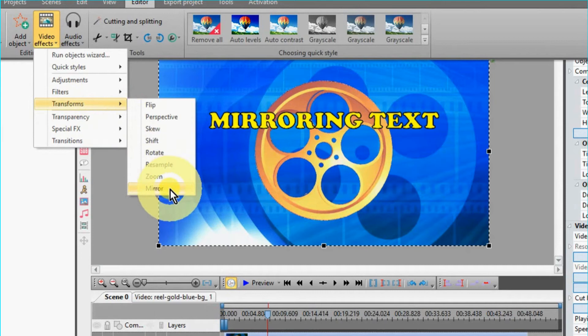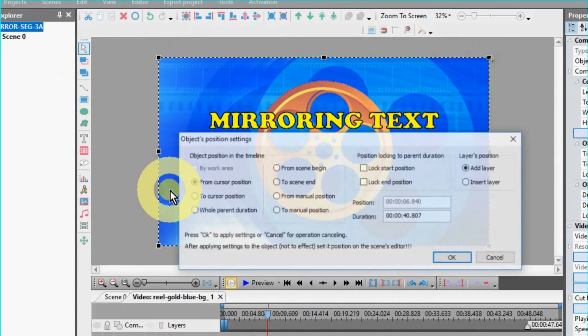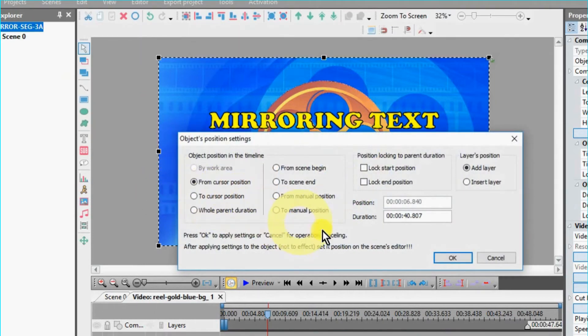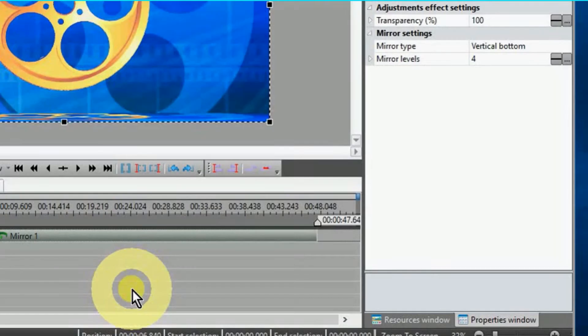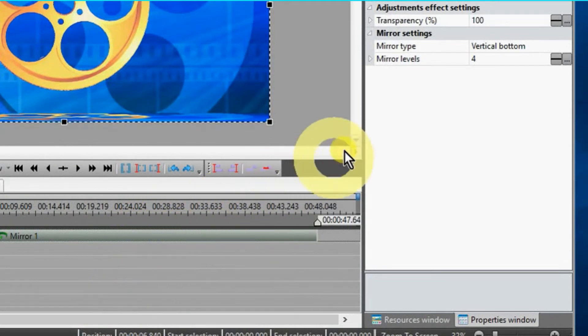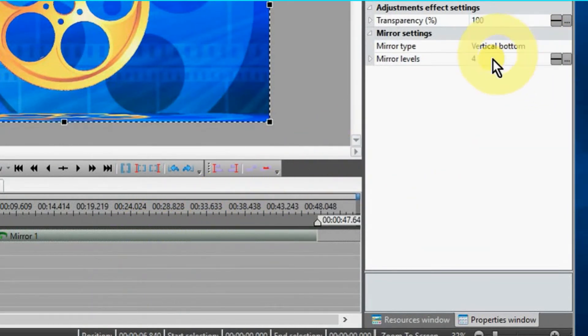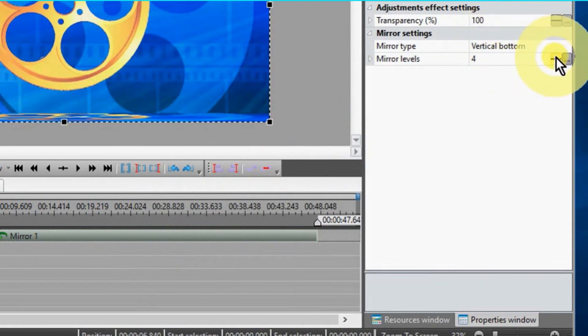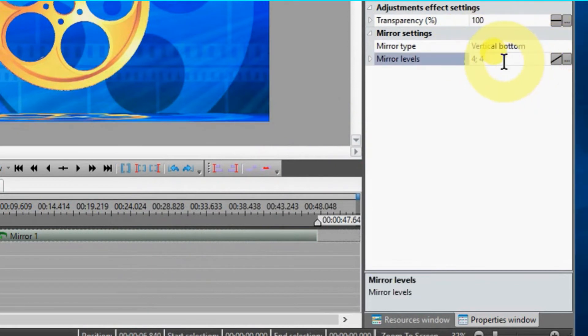With mirror highlighted in the timeline, go over to the properties window and select the direction you want the mirror to take place. In this case, we selected from the bottom.